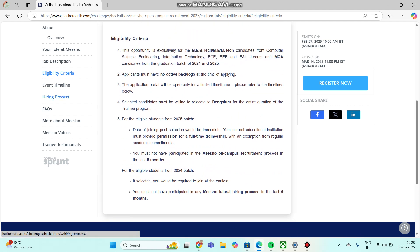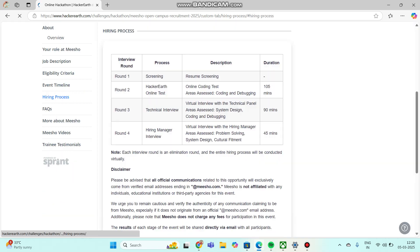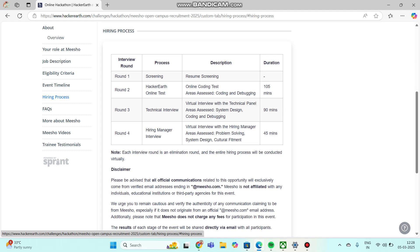Next, coming to the hiring process. First round is screening.